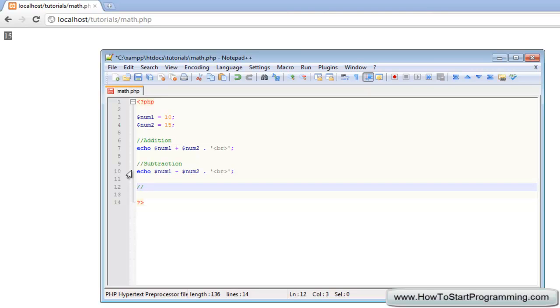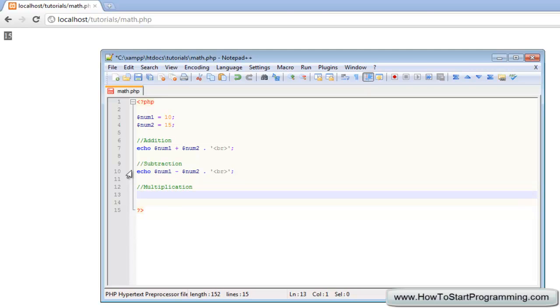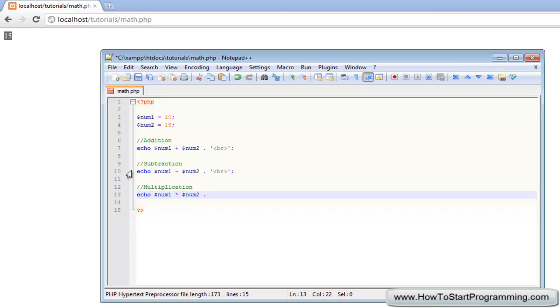When dealing with multiplication you can't exactly put an X there, so what you need to do is echo num1 and you need to hold down the shift key and press 8 on your keyboard for the star sign, and that will indicate to PHP to multiply these two numbers together. So num1 multiplied by num2.